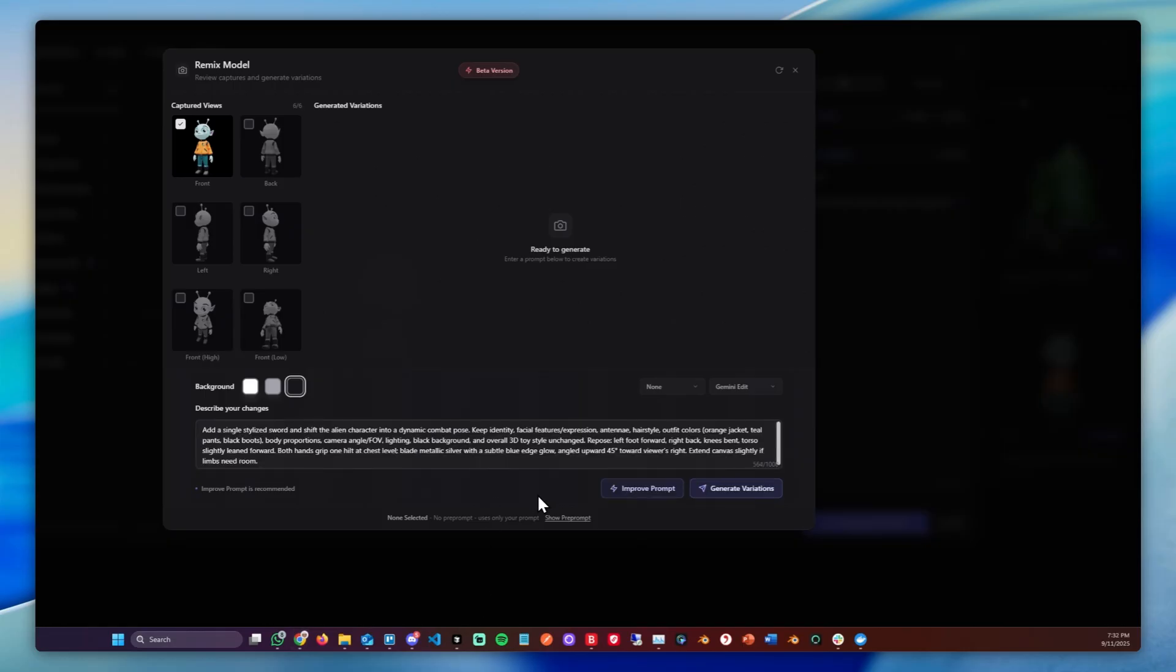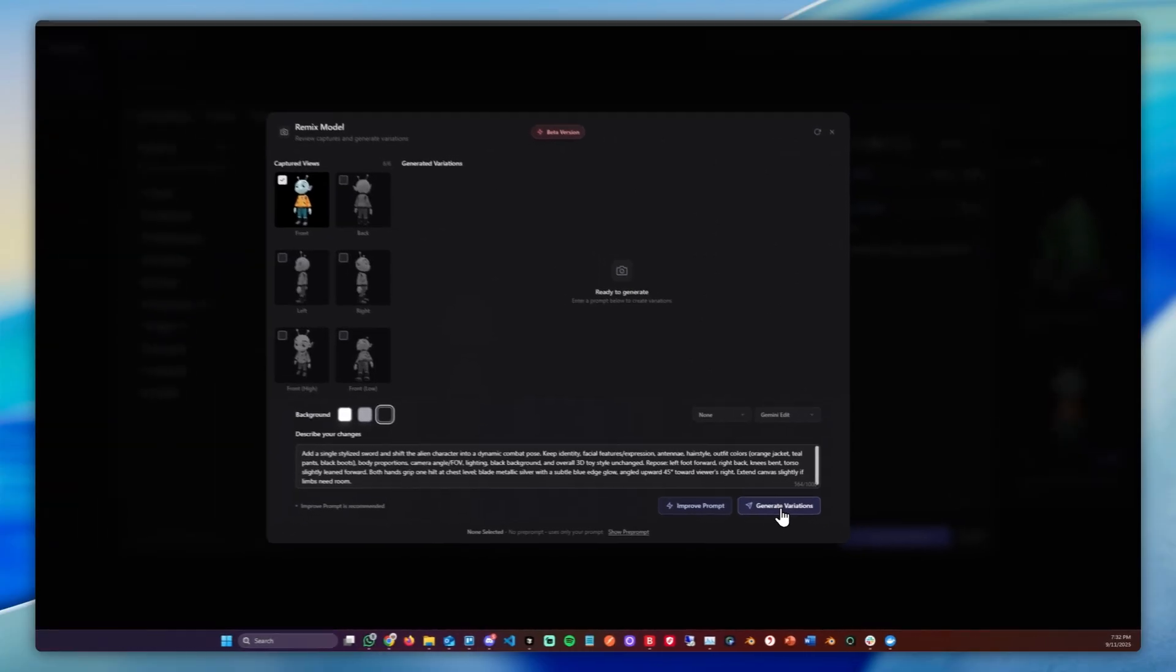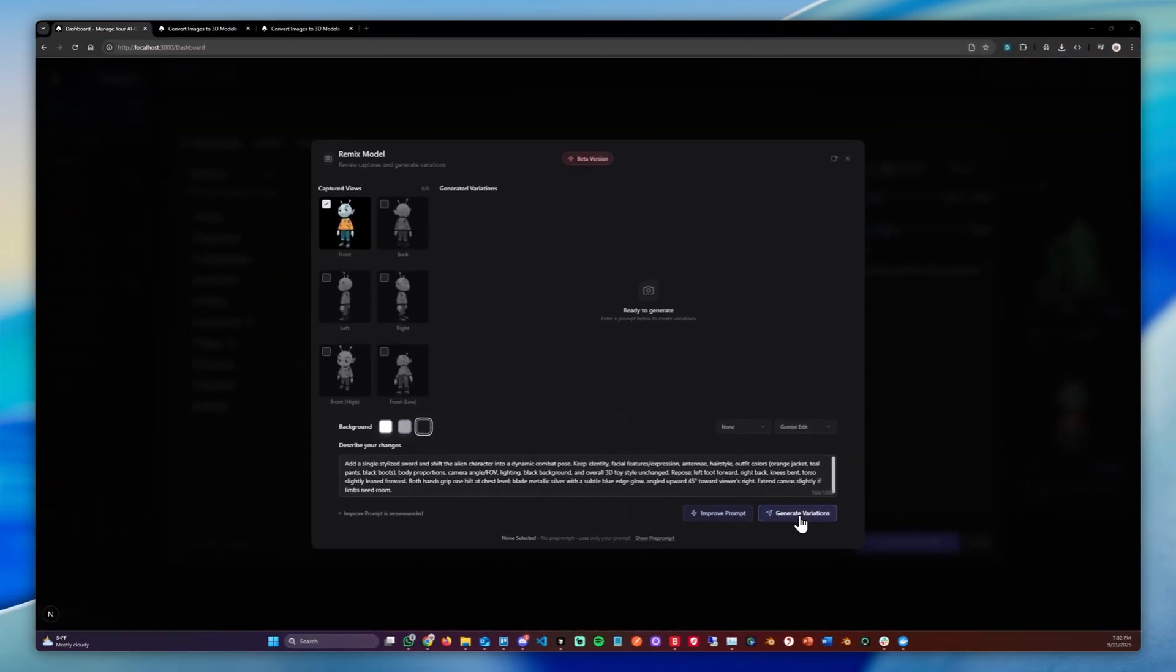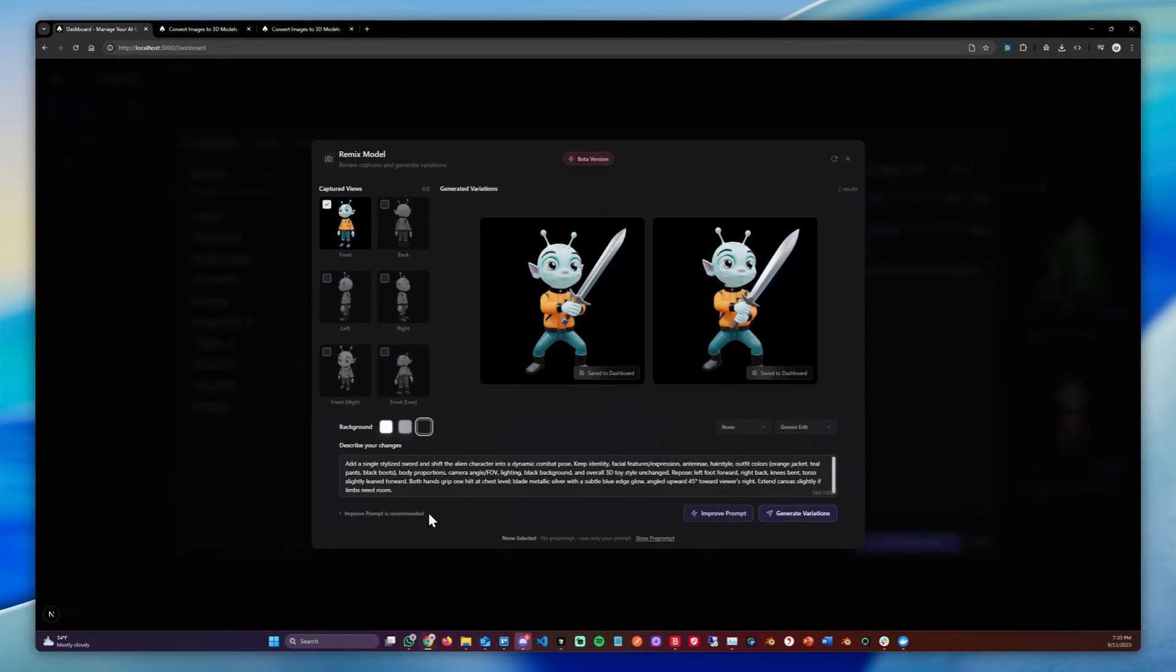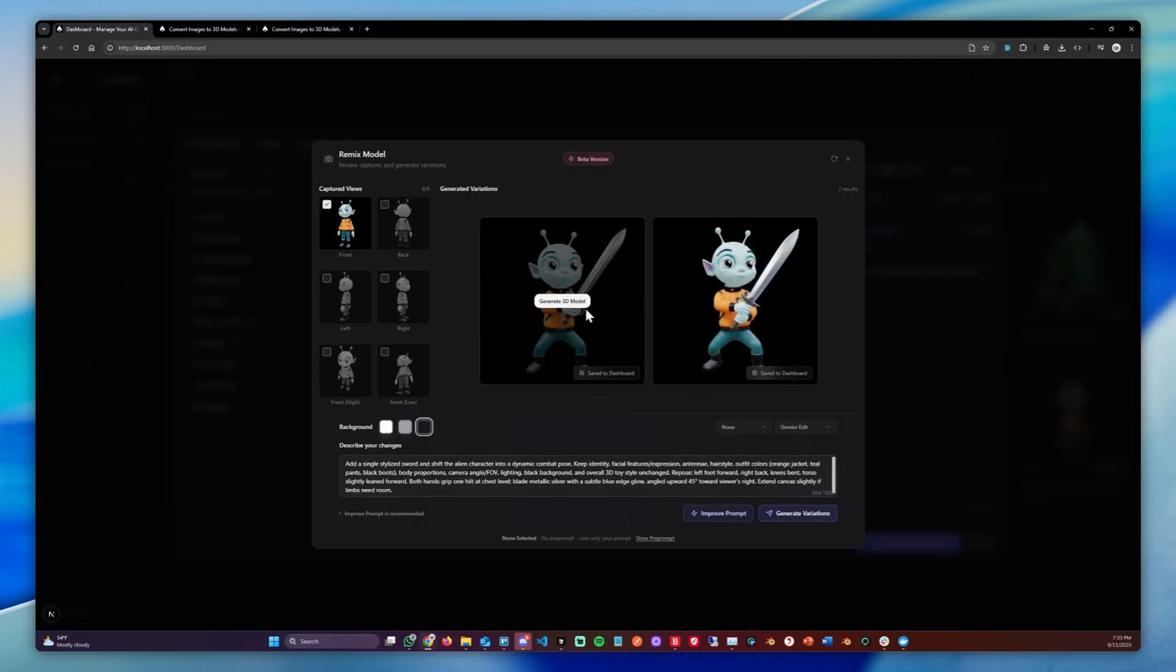And now that the improved prompt has been generated, we can simply click Generate Variations again. And that doesn't look bad. You can now of course choose one of these models or adjust your prompt to make other changes.